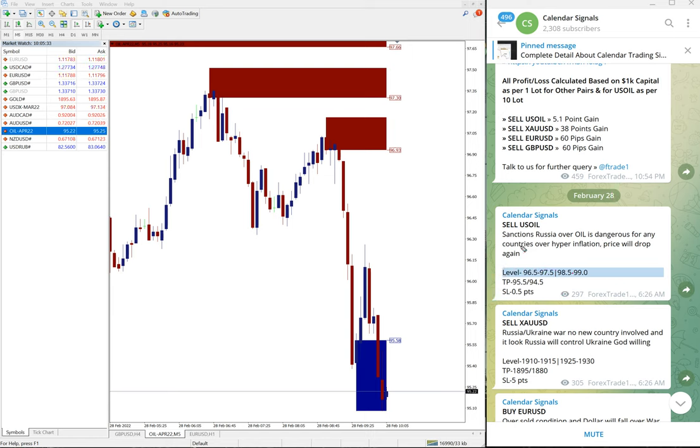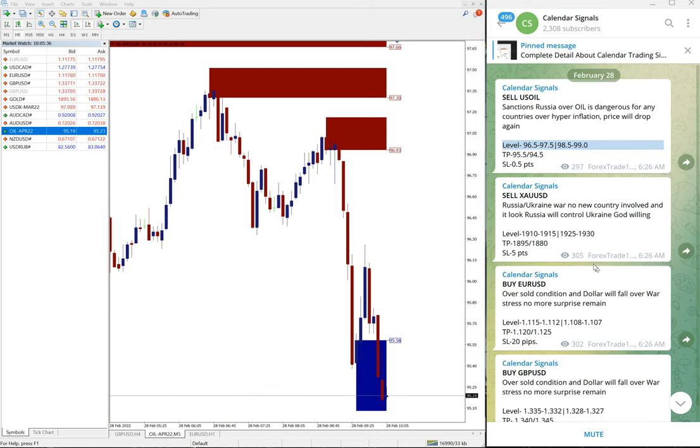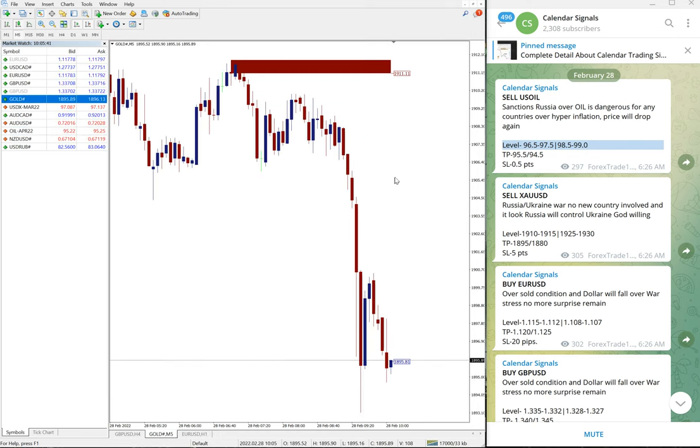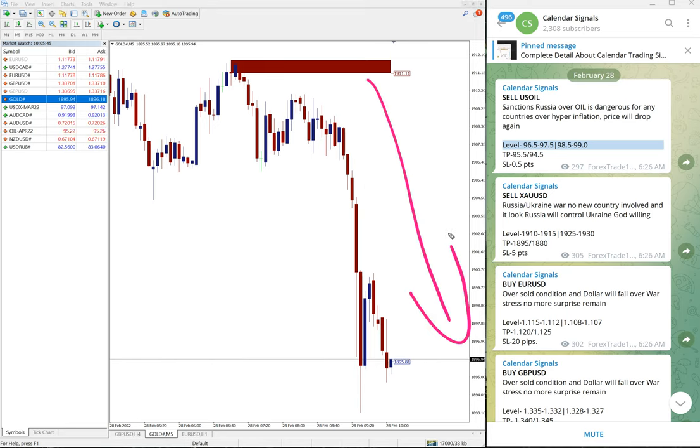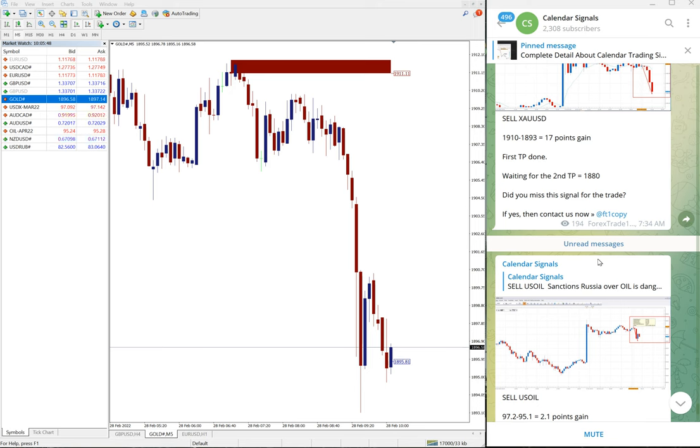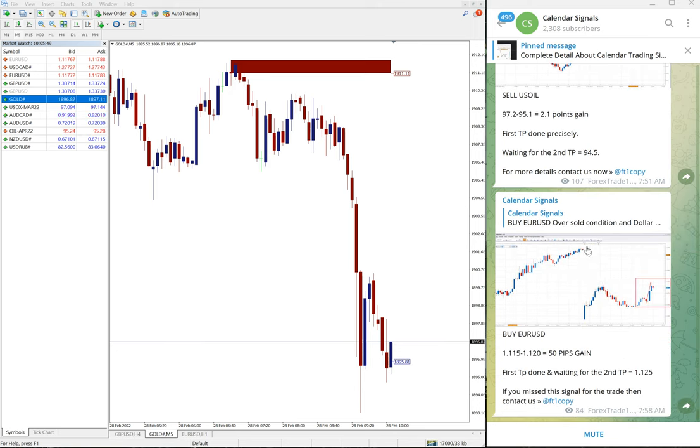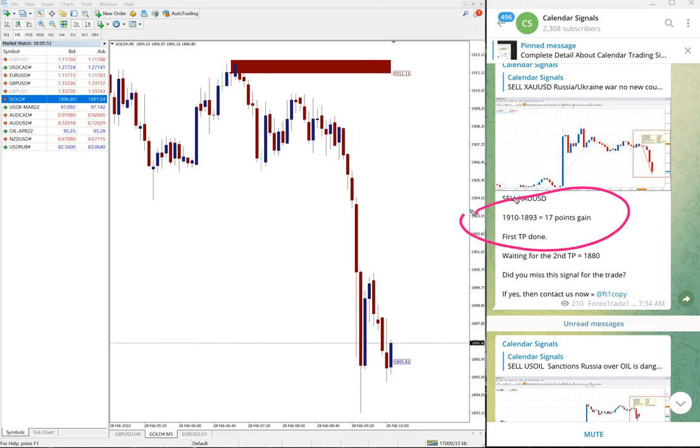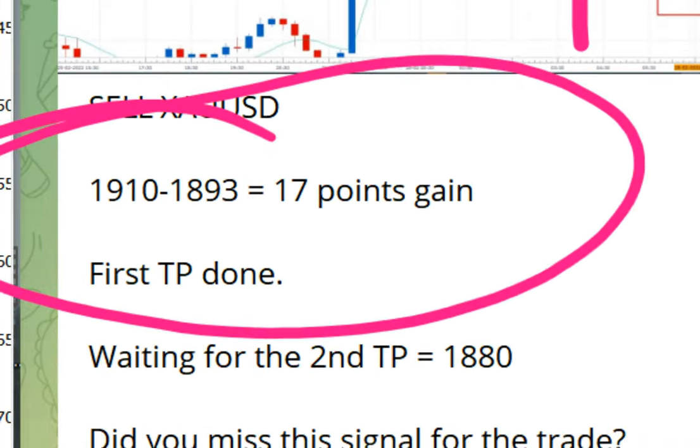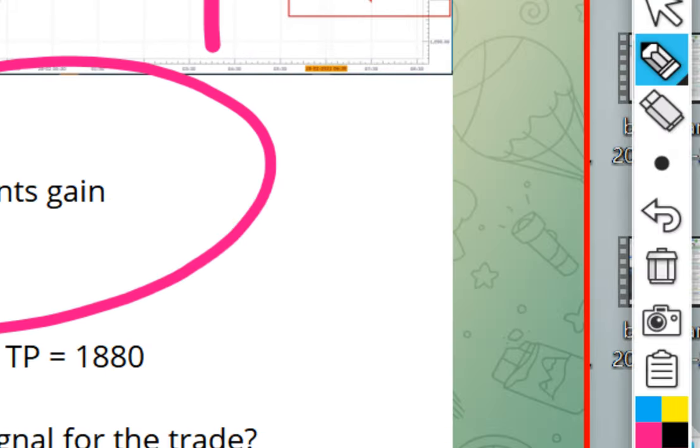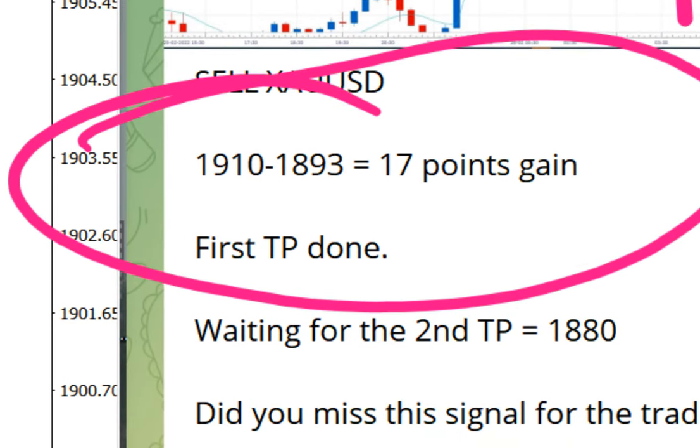Good performance on US Oil signal. Then the next signal is sell XAU/USD. XAU/USD is gold sell signal. Again, you can see gold clear downtrend here. And gold also we have updated on our channel, gold 1910 to 1893, which is 17 points gain.